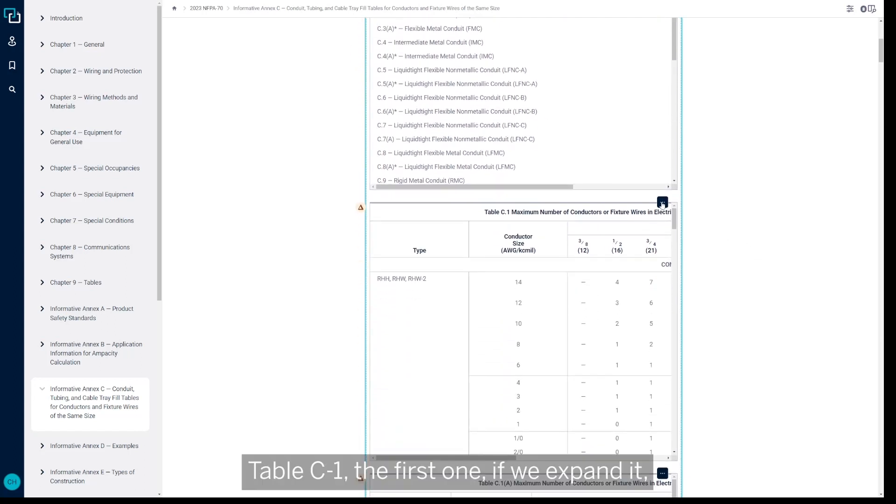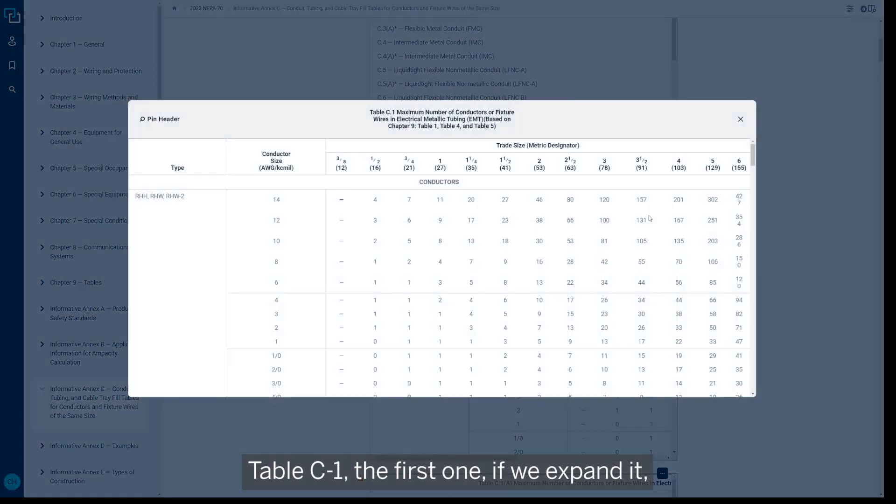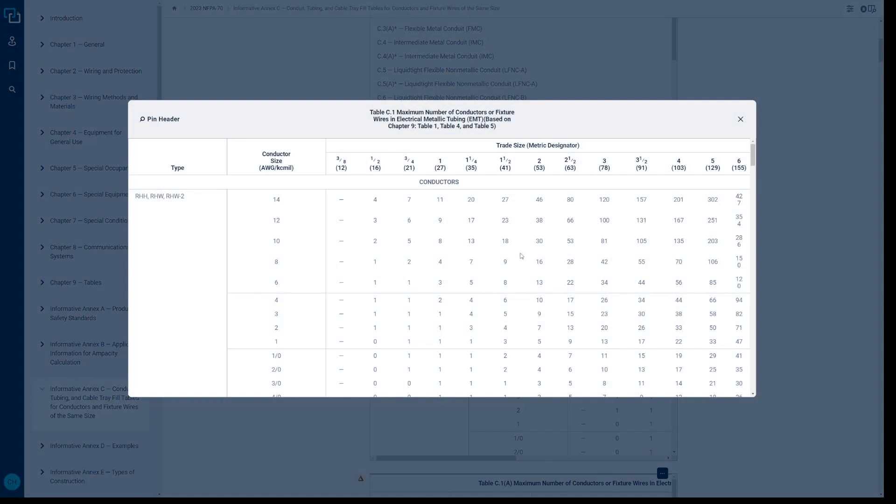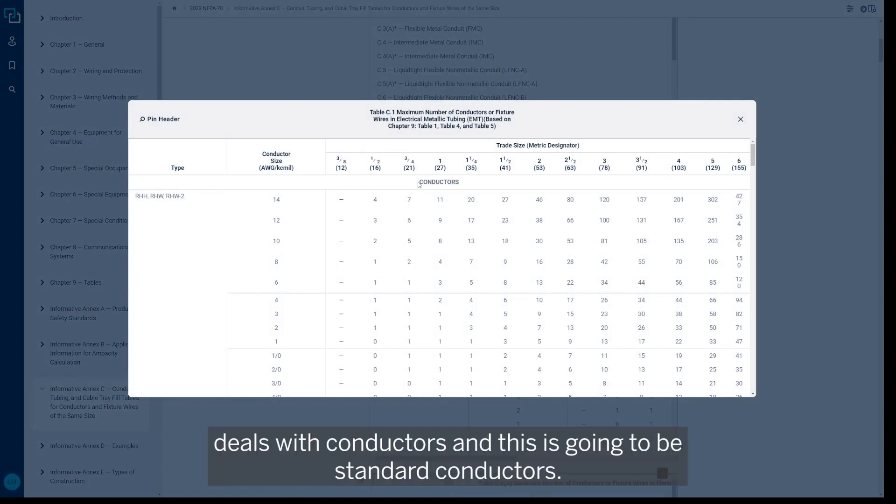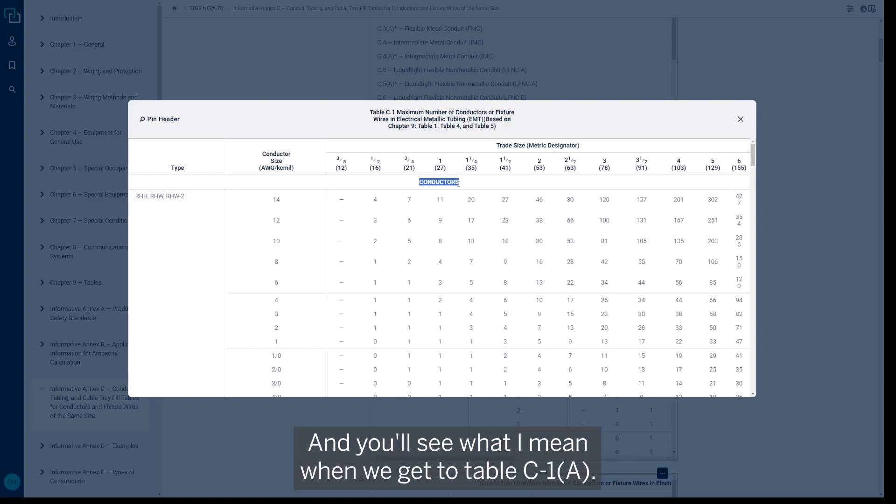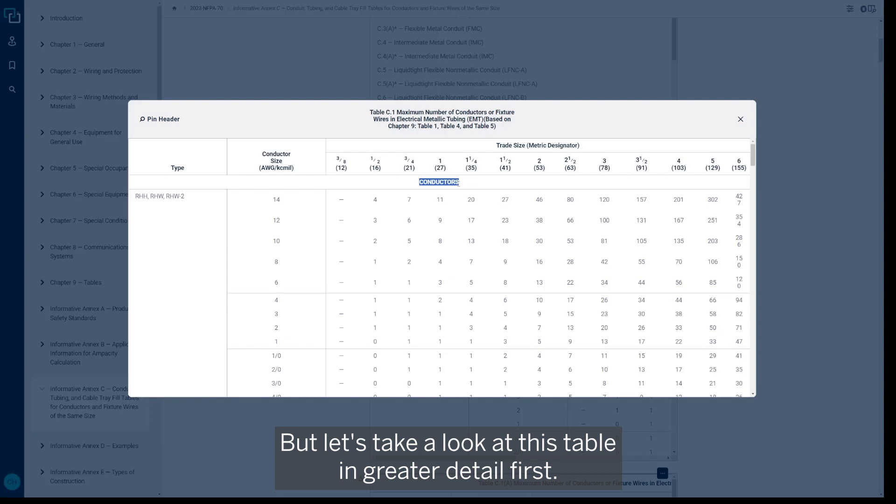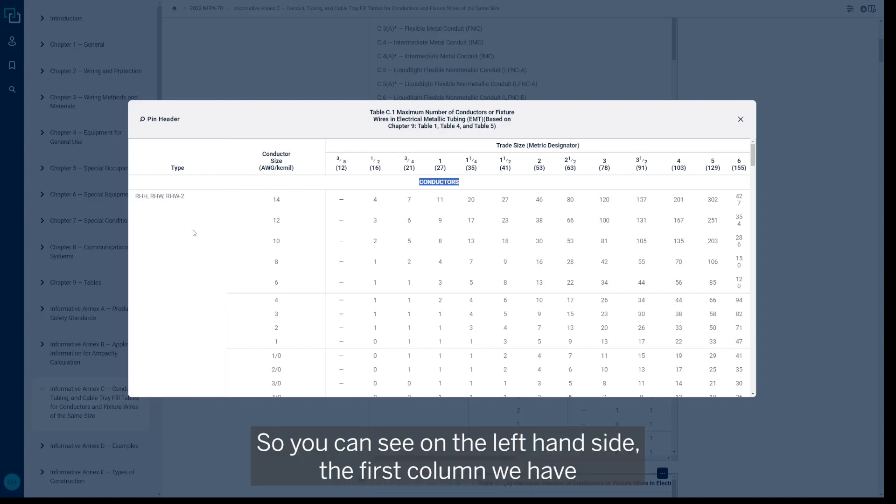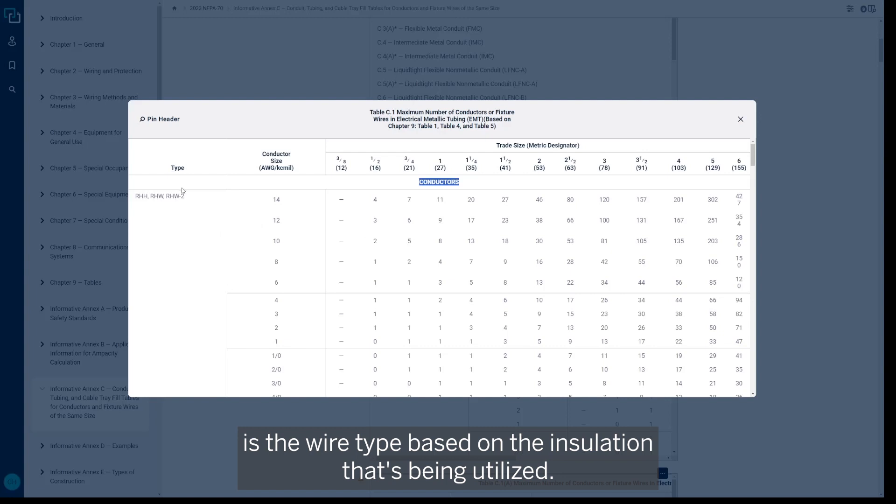Table C1, the first one if we expand it, deals with conductors—and this is going to be standard conductors, and you'll see what I mean when we get to table C1A. But let's take a look at this table in greater detail first. So you can see on the left-hand side, the first column we have is the wire type based on the insulation that's being utilized.